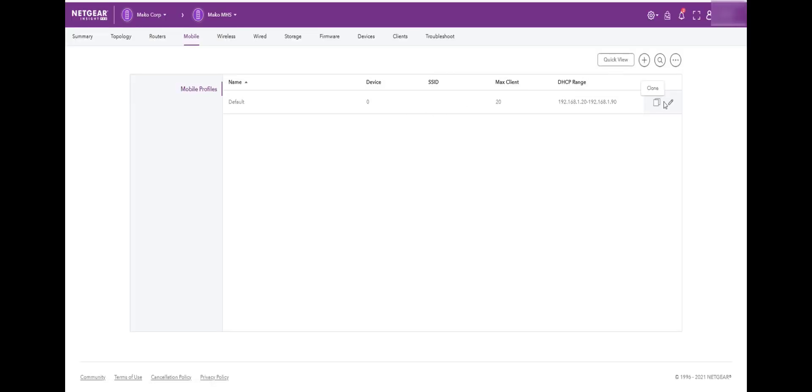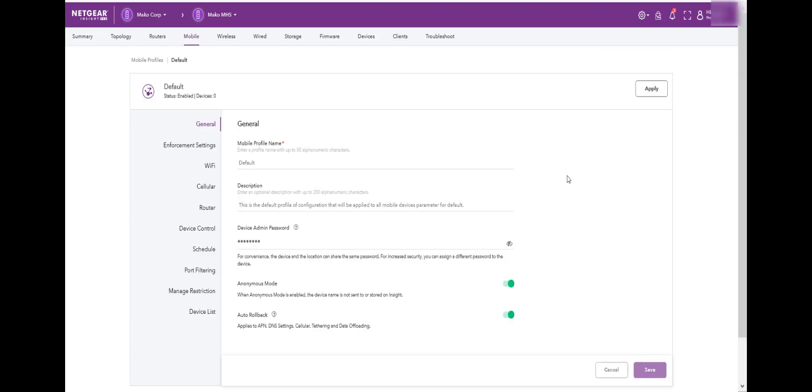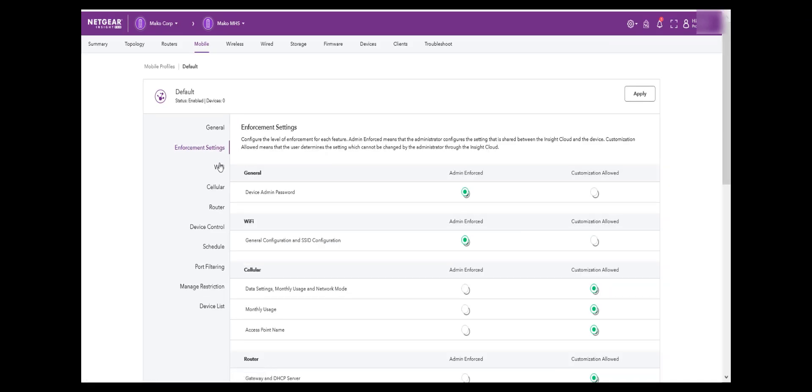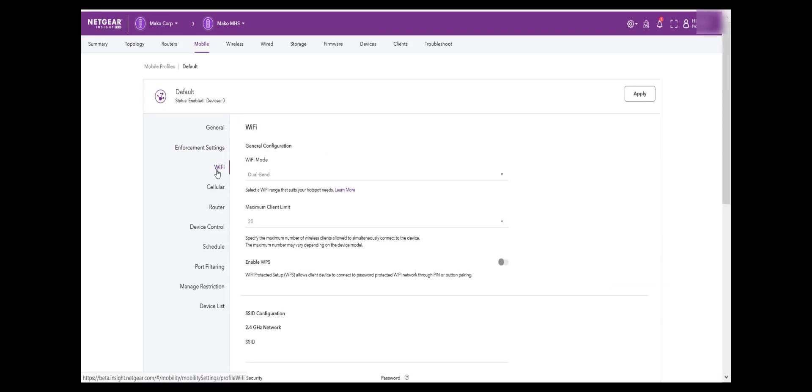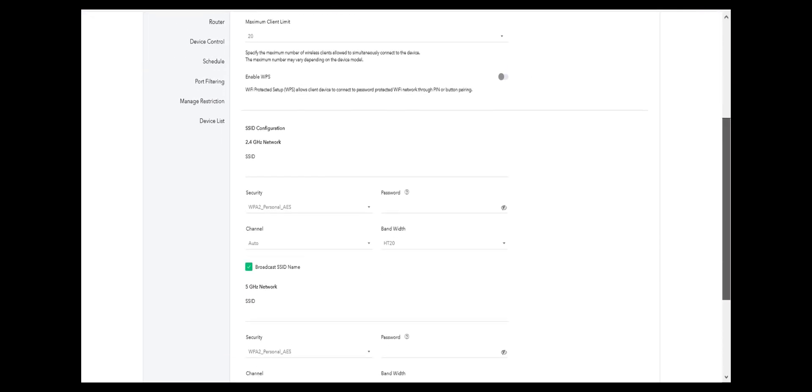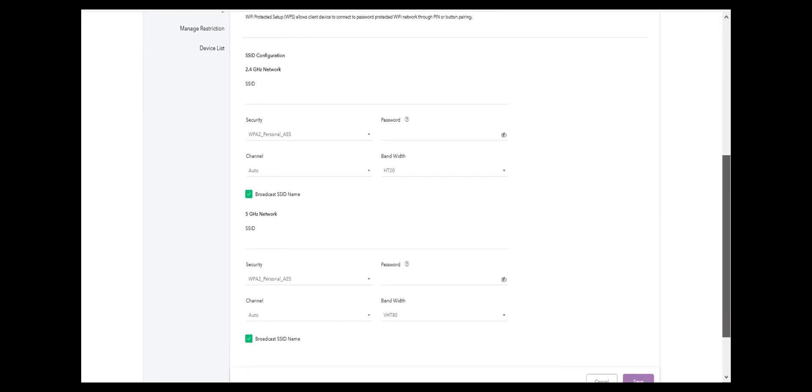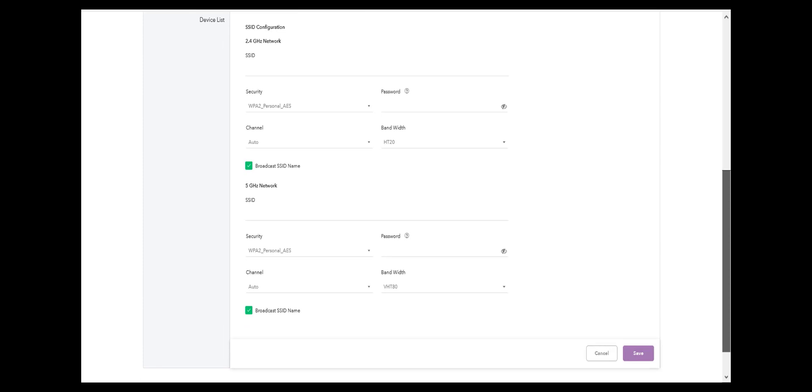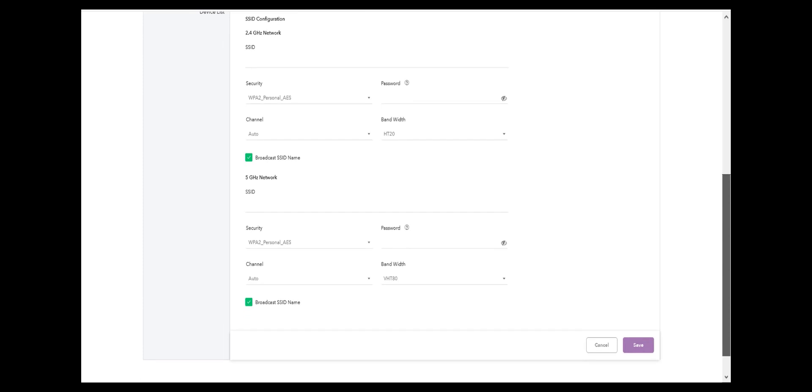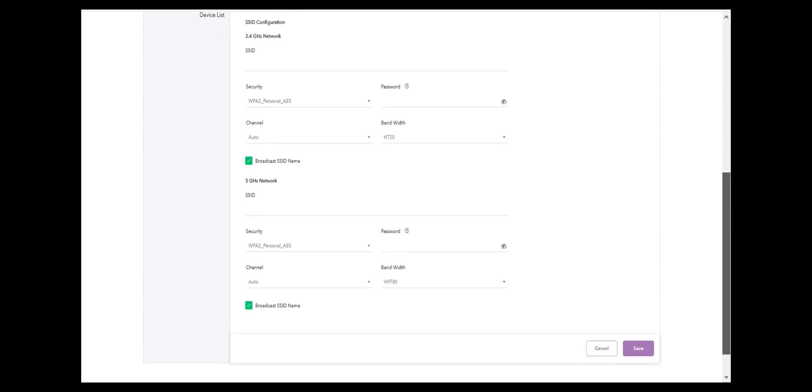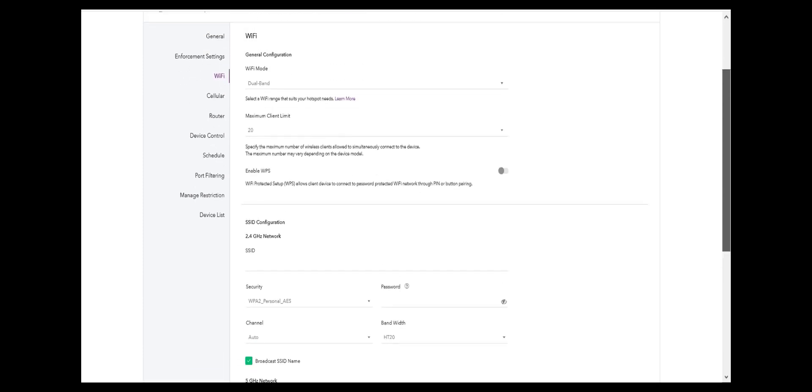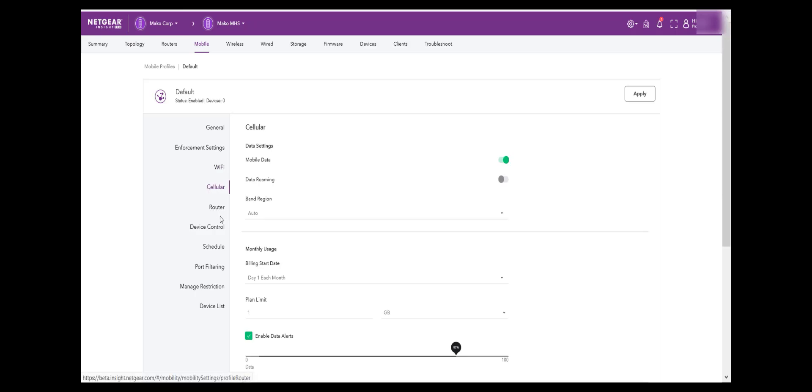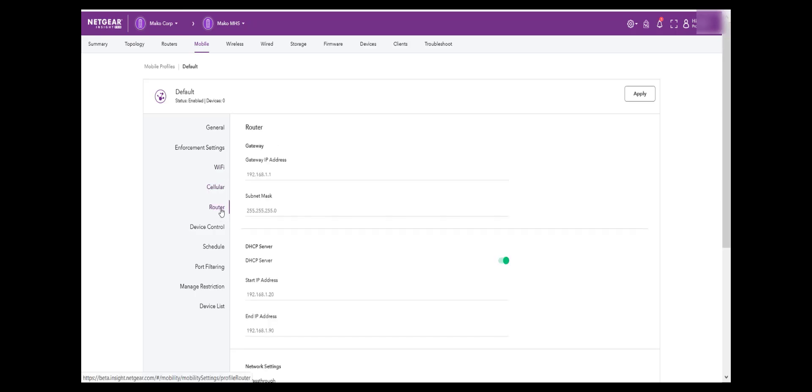We will now quickly verify the default mobile profile and make any Mobile Hotspot feature changes, if any. In this demo, we will not create a default SSID and let Insight remind us to do so. One key aspect to remember is that the location password and device password and default profile will be uploaded to the Mobile Hotspot.